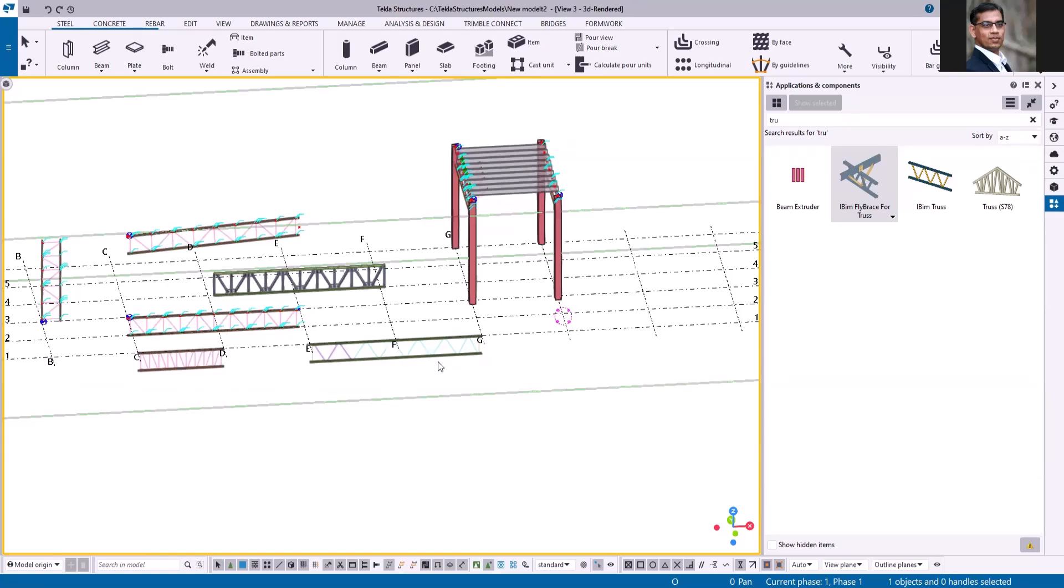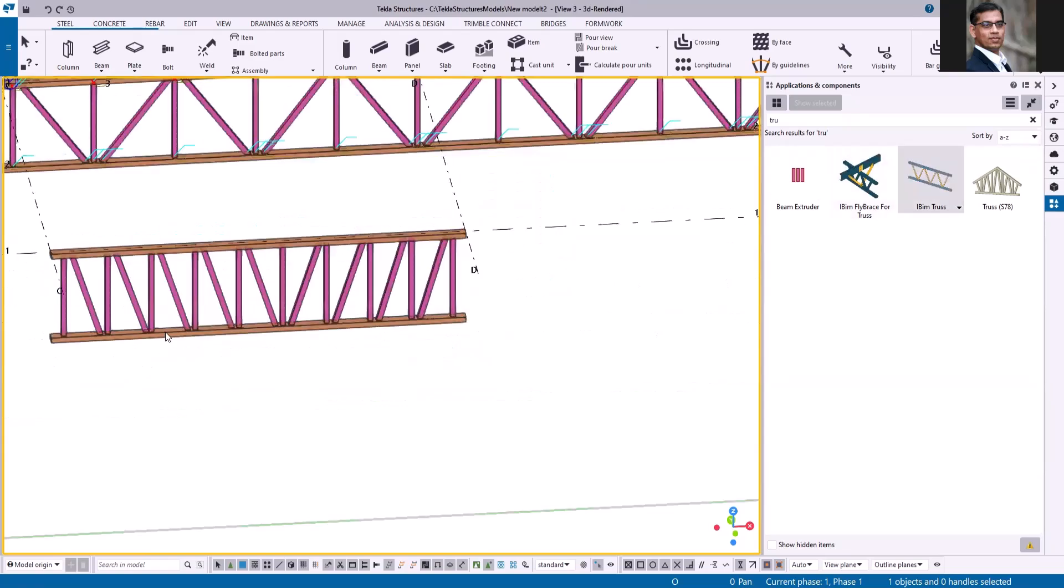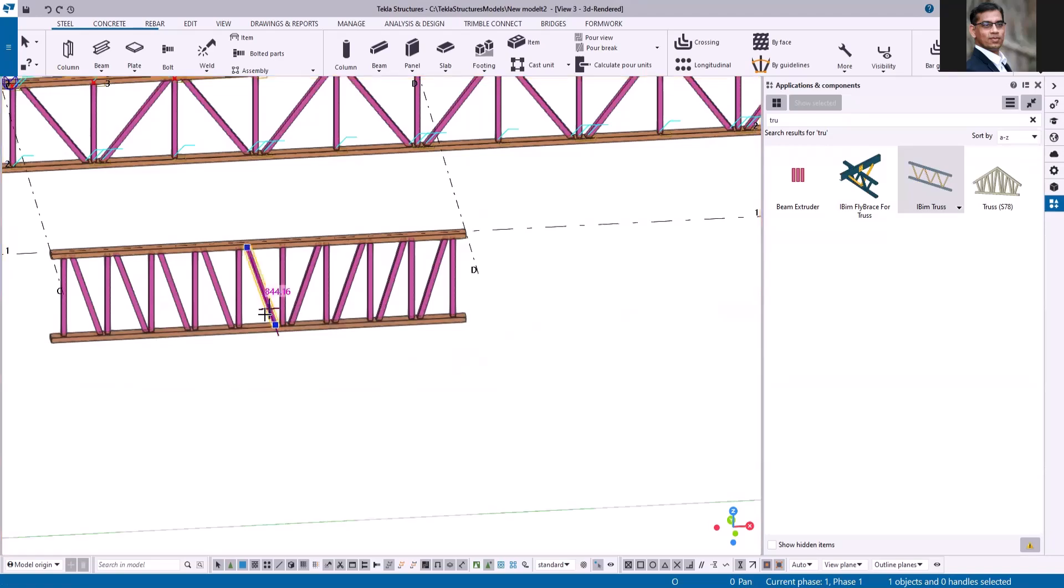All these trusses are created using this I-beam truss component. Now you can see there is an option for you to create truss with opposite diagonal members.